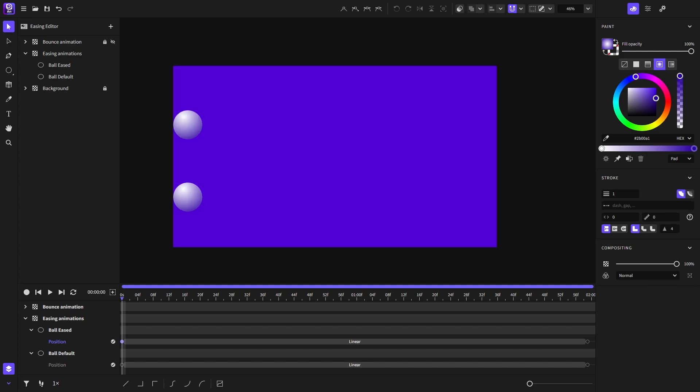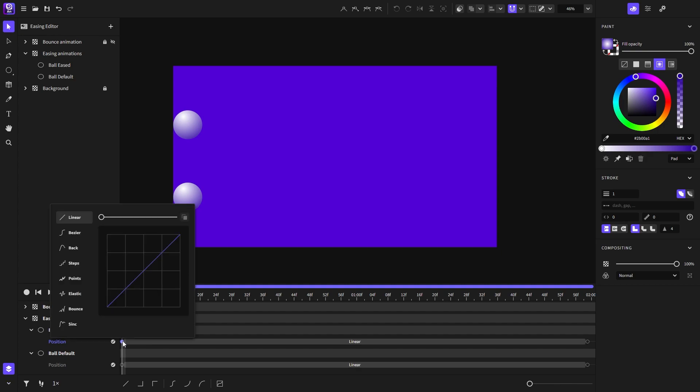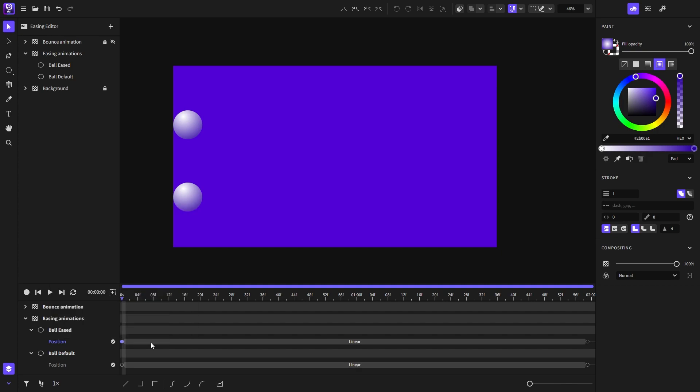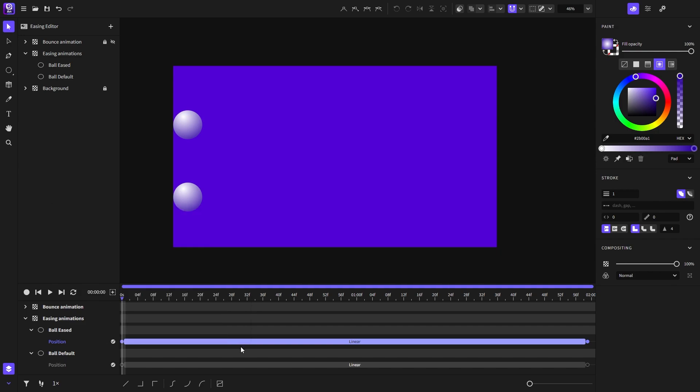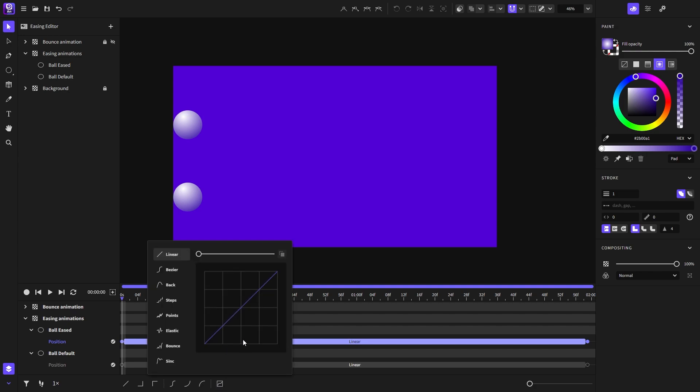To open the easing editor, you can double click on the keyframe, like that, or double click on the keyframe bar. And of course, we can always select the keyframes you want and click on this custom easing button to open the easing editor.